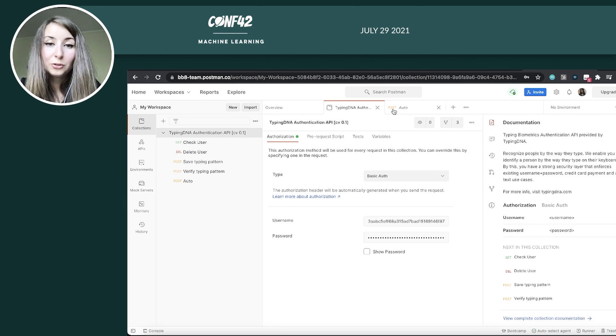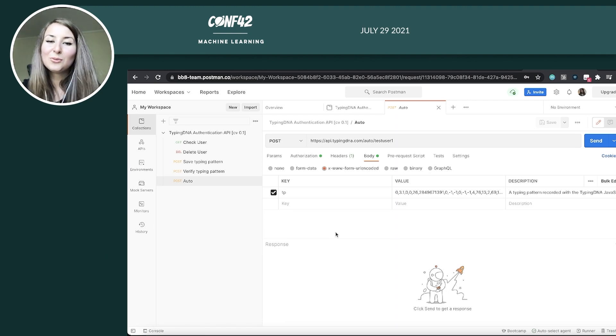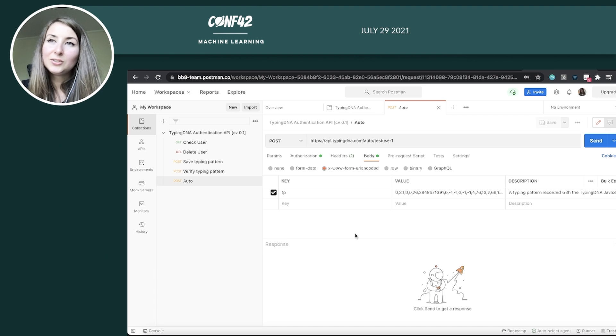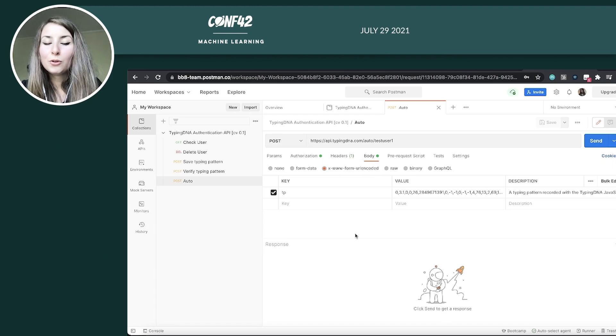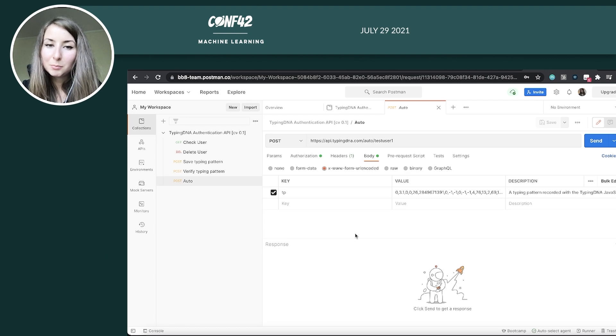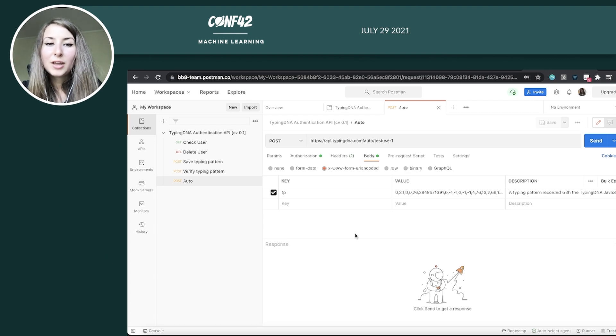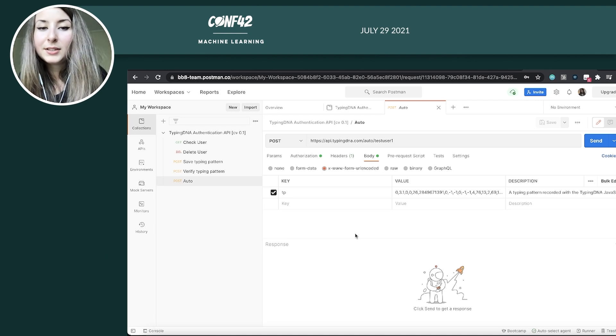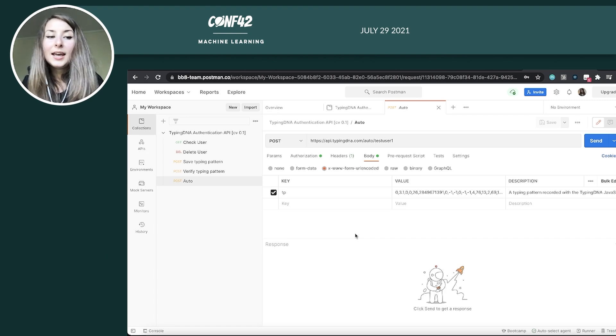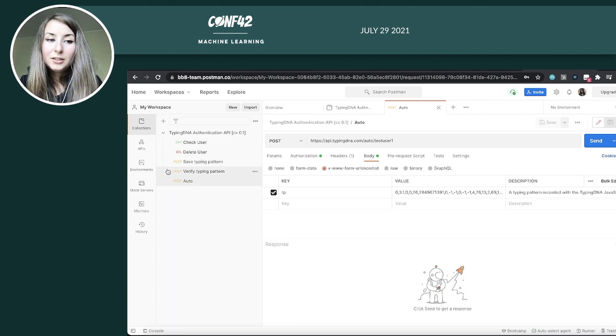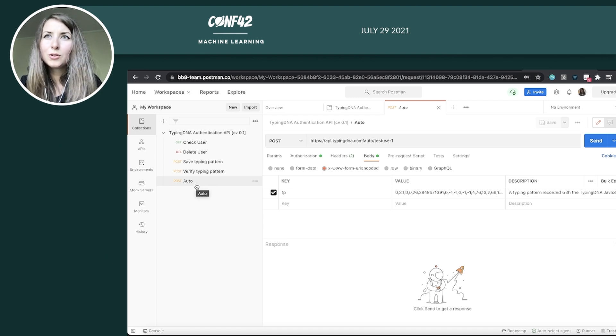Now, next, we're going to use the auto endpoint. This is basically a magical endpoint that does everything for you. So it will firstly, the first three times enroll the typing pattern. So an enrollment means adding to the typing profile of the person to create the profile itself. Also, every time we have a qualitative typing pattern, we add it to the typing profile. So it's kept up to date. This is also part of the enrollment. And the auto endpoint also does all the verifications.